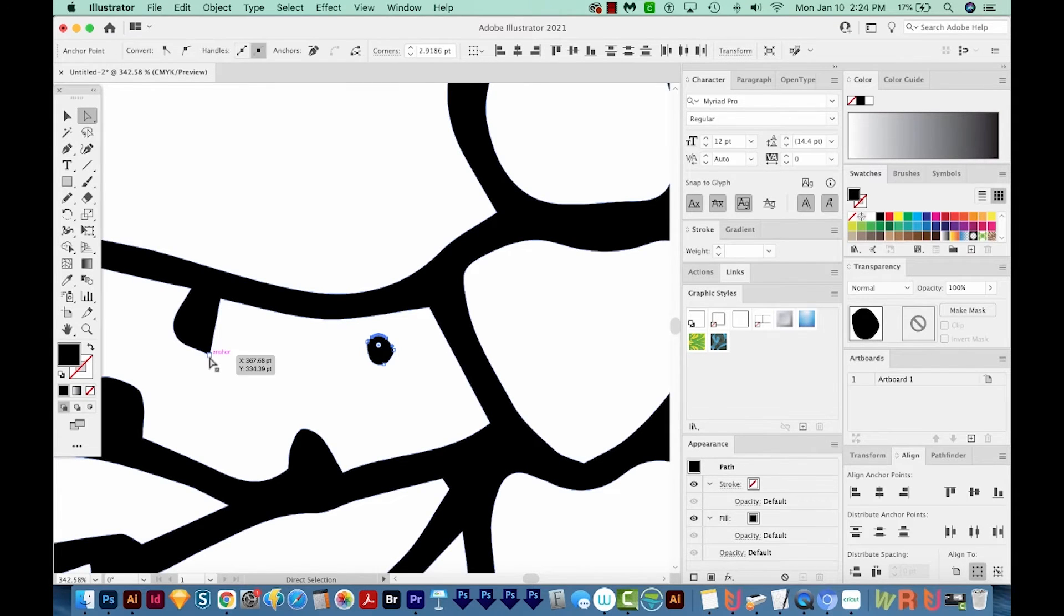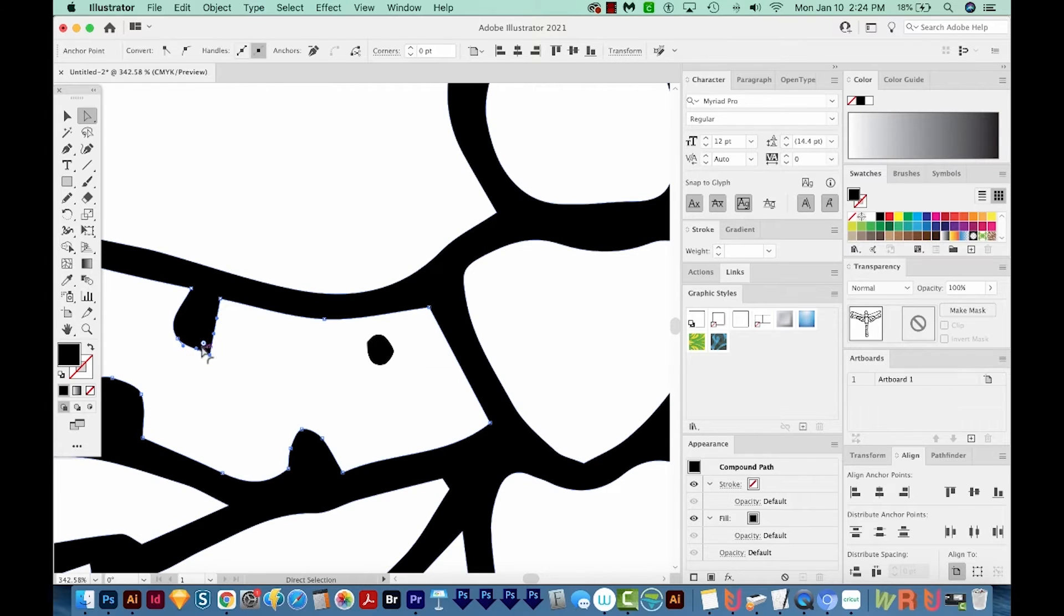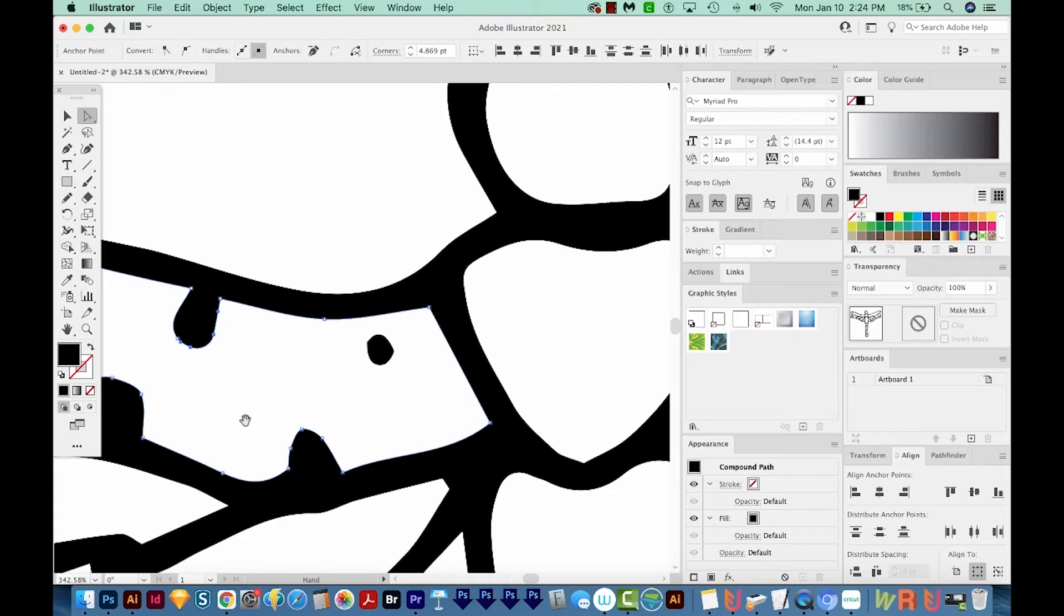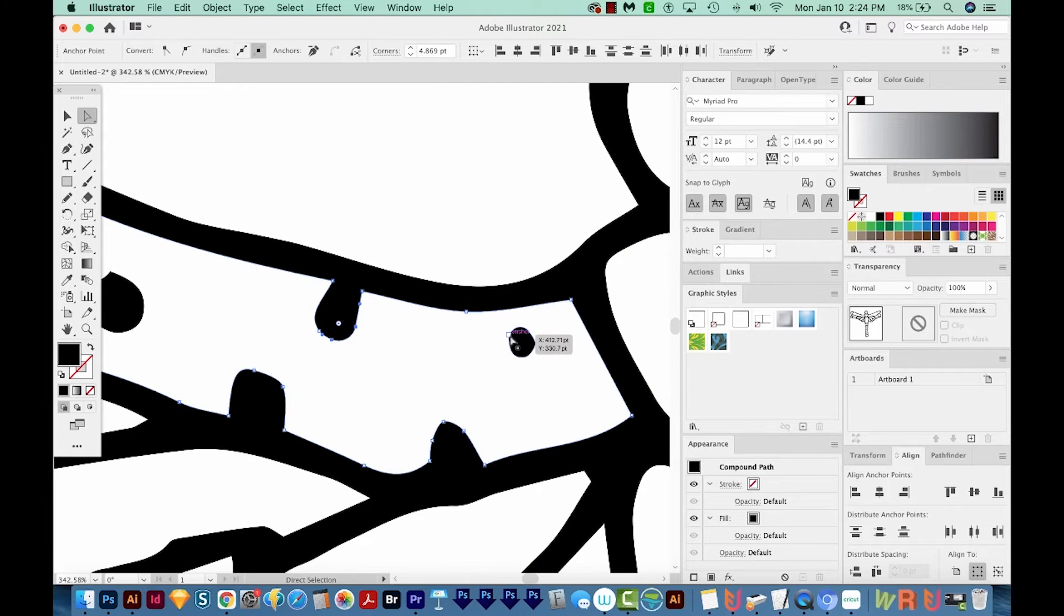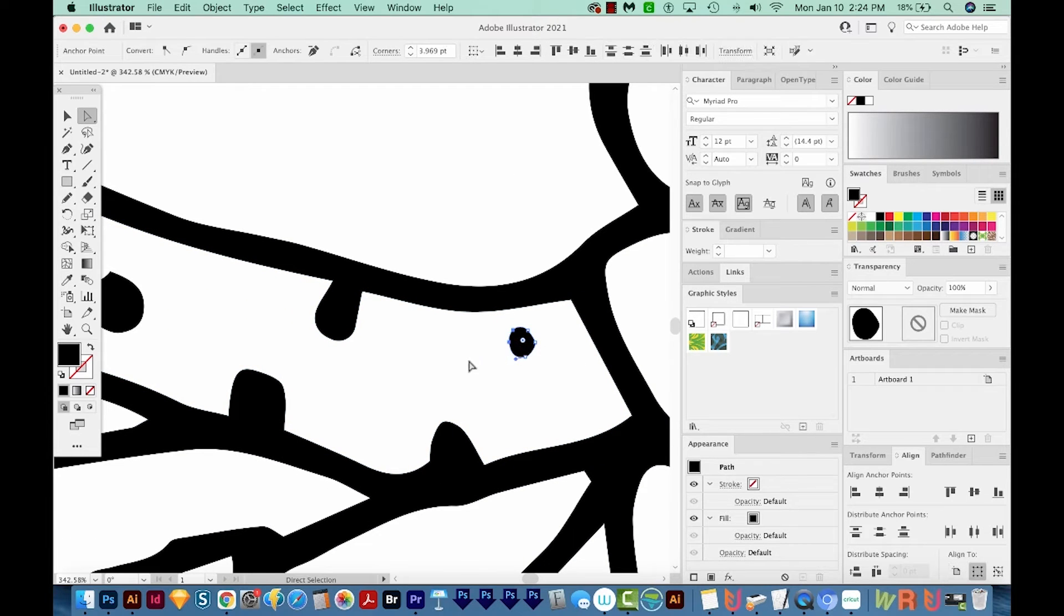I'm going to click right on the point that I want to round. And then I'm going to click that little white dot with the blue inside. And maybe this one too. There we go.